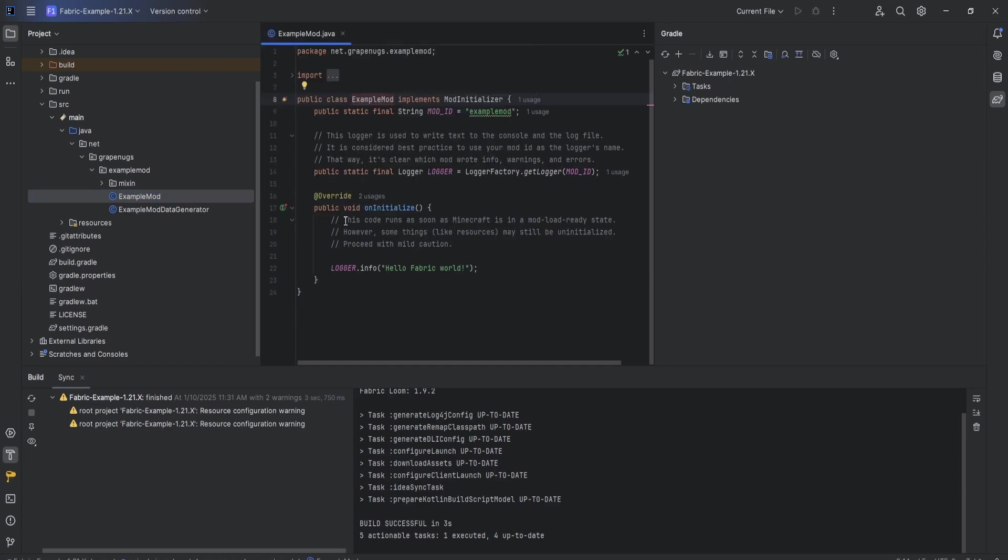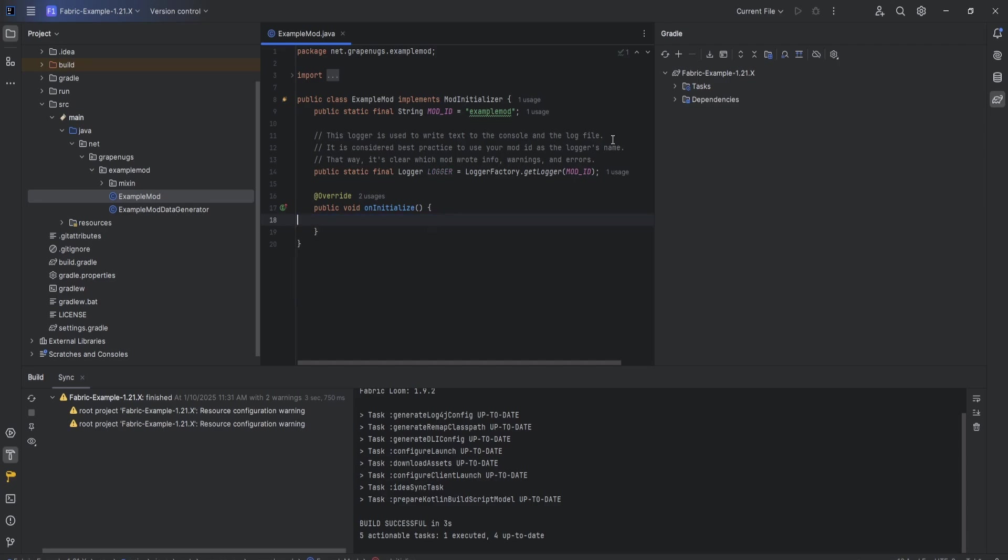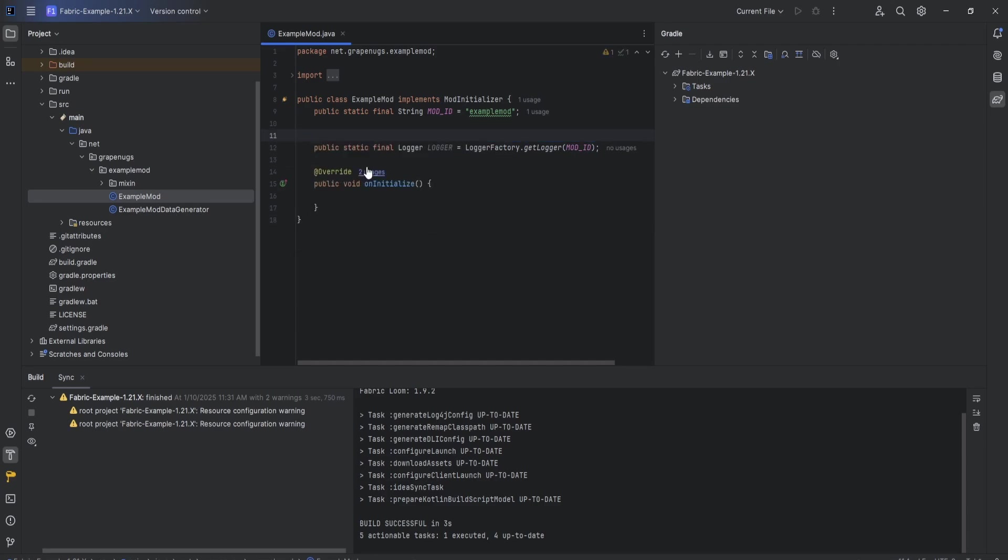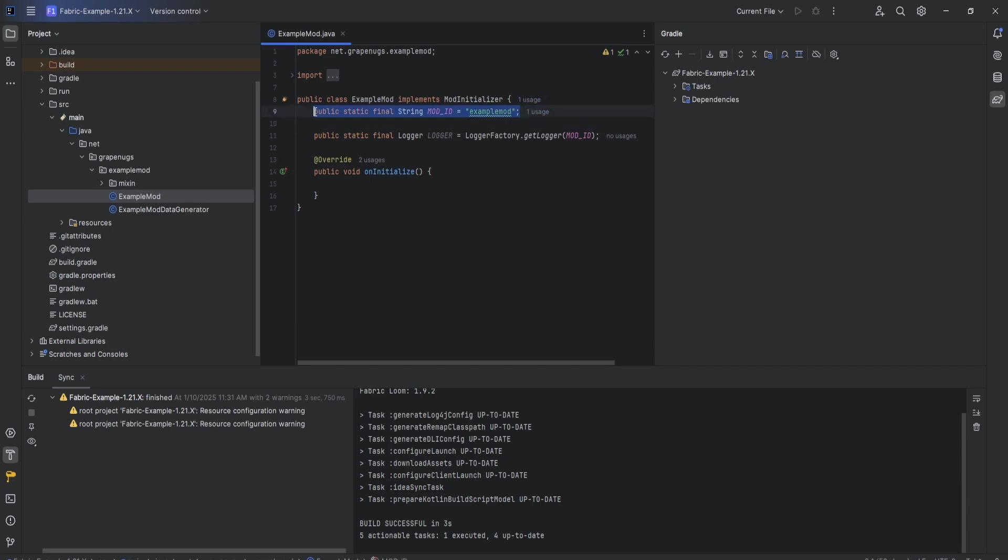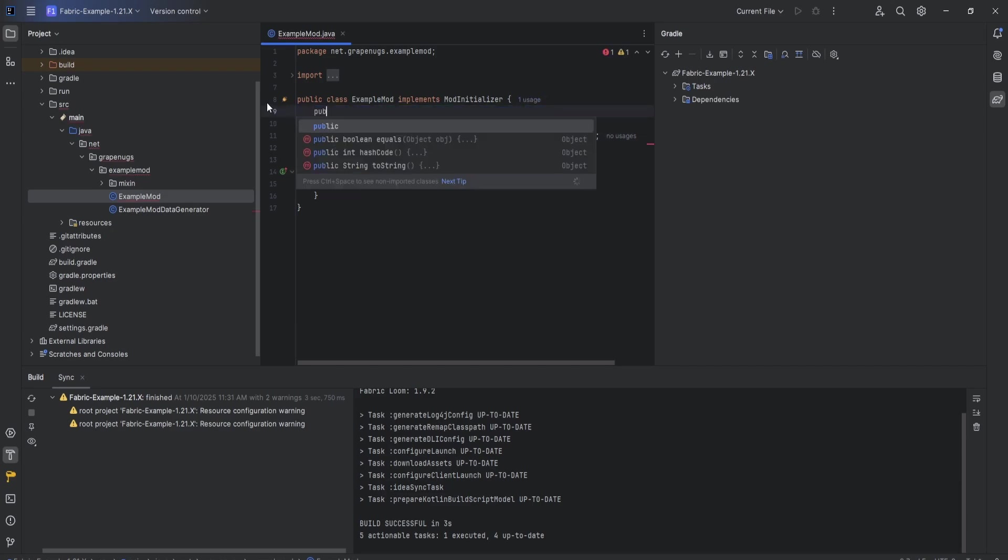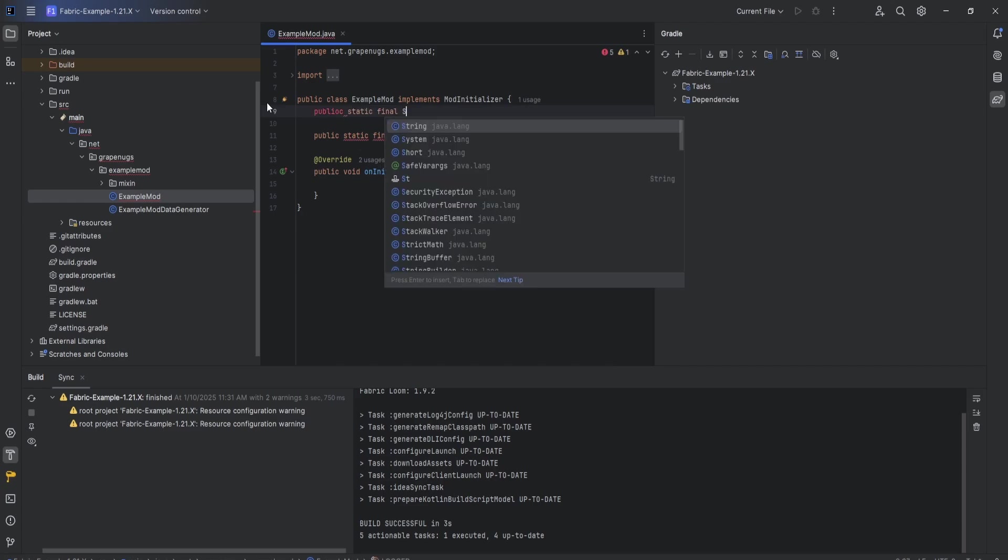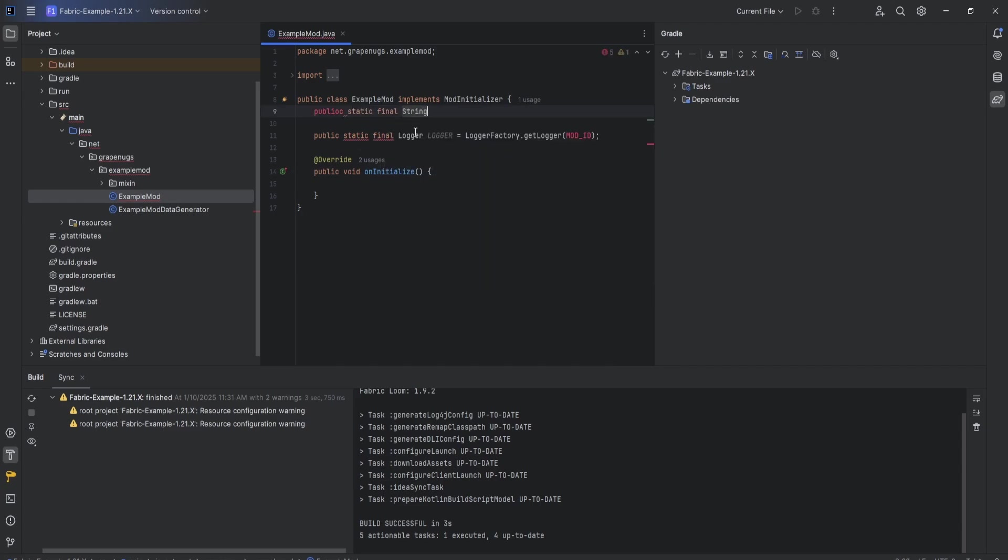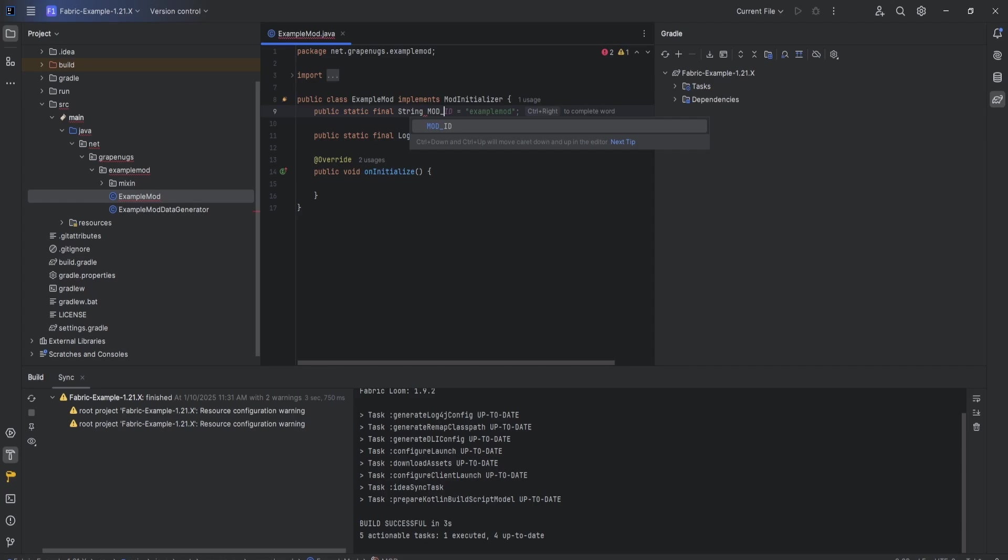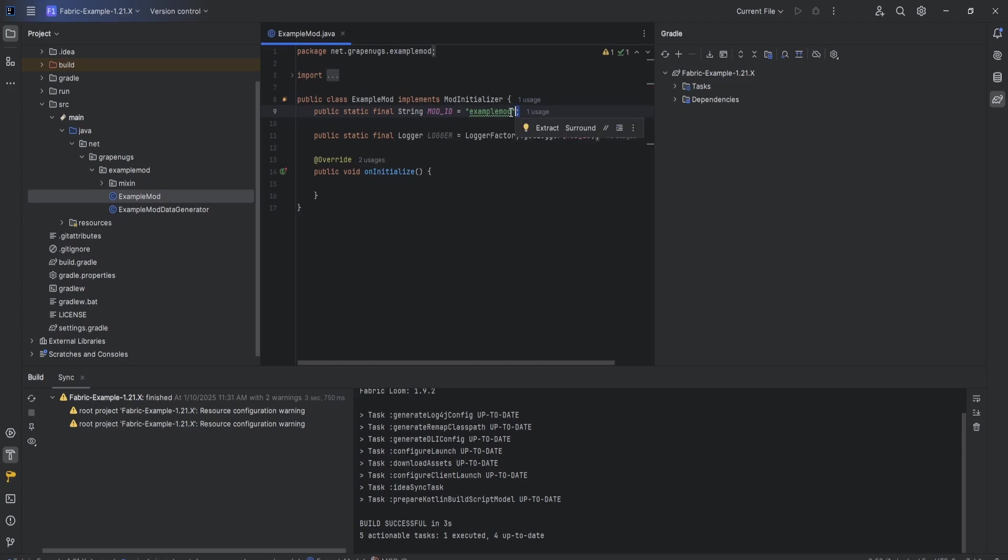Come back to the project. Inside example mod, in the on initialize function, I like to delete whatever is there. Up top, we can delete these comments as well. What you're going to want to do is type: public static final string, then hit tab to autocomplete, then do mod_ID equals, and then we're going to make it our mod ID examplemod semicolon. This is going to set our mod ID to examplemod.